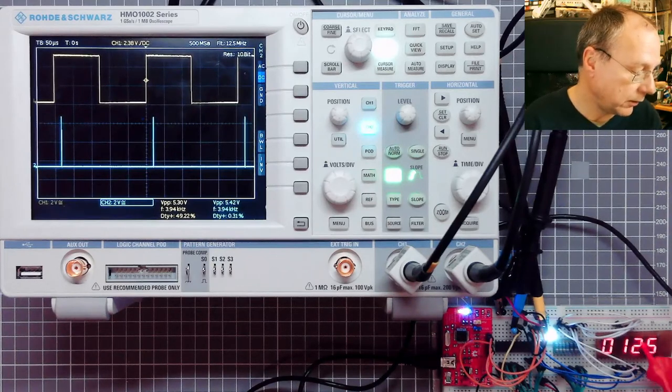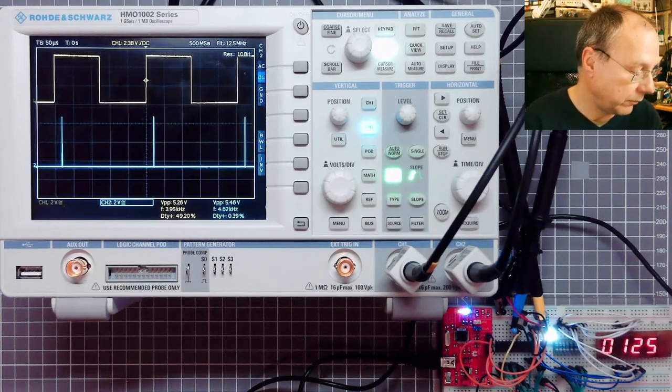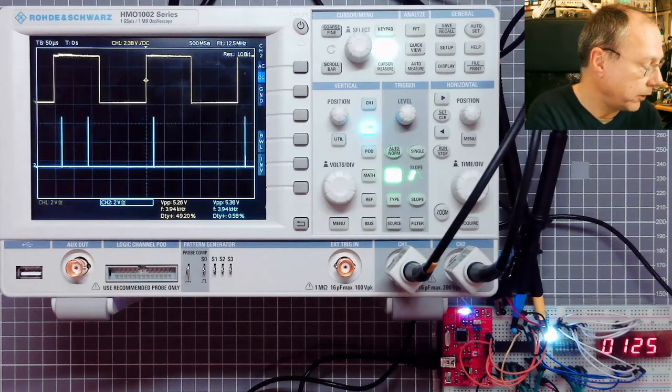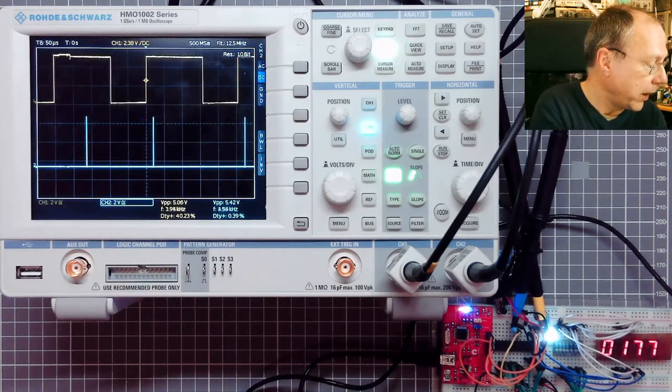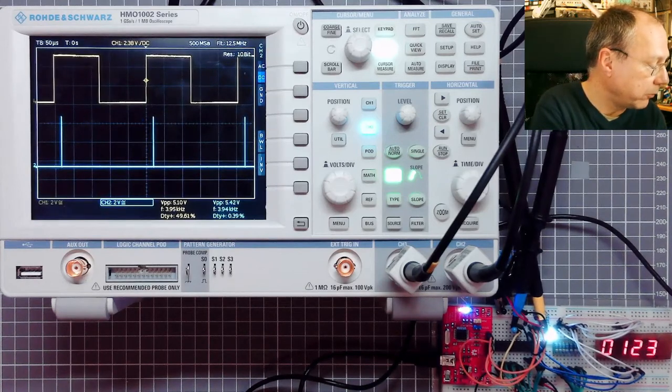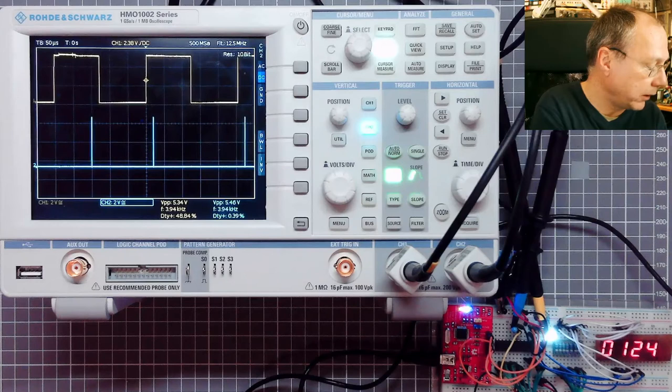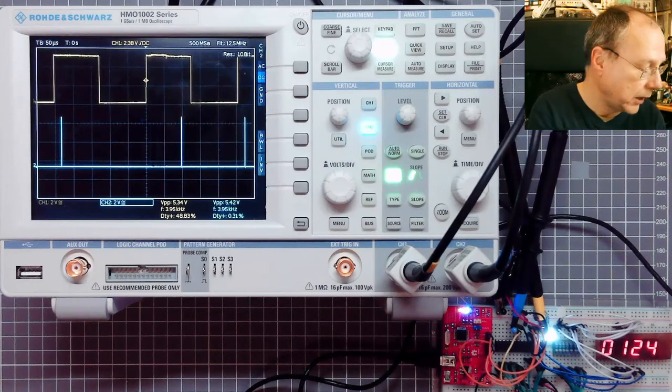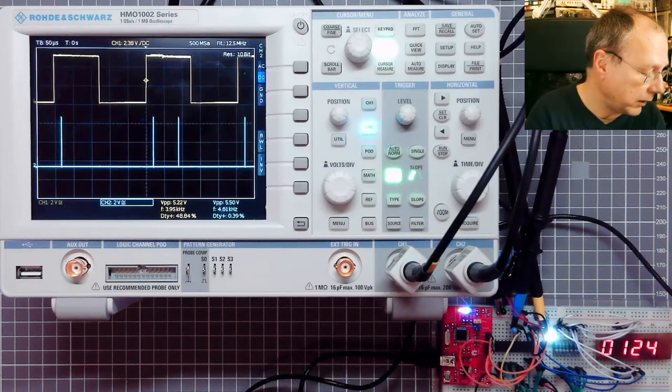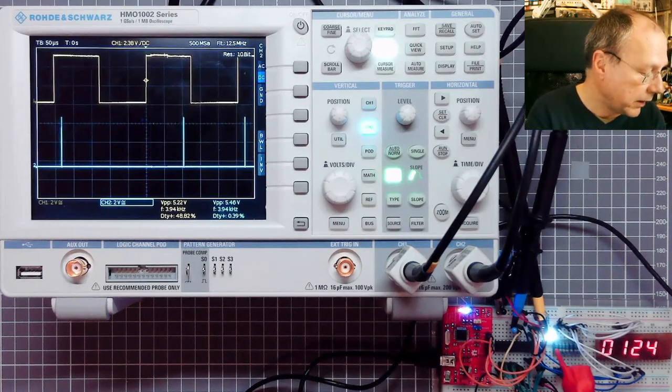And the value for the output compare register is adjustable by potentiometer connected to the analog to digital converter. But that really doesn't matter.